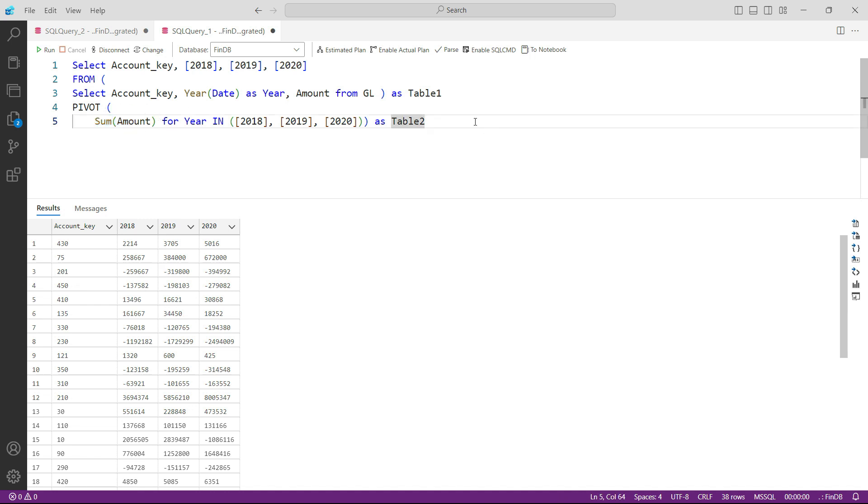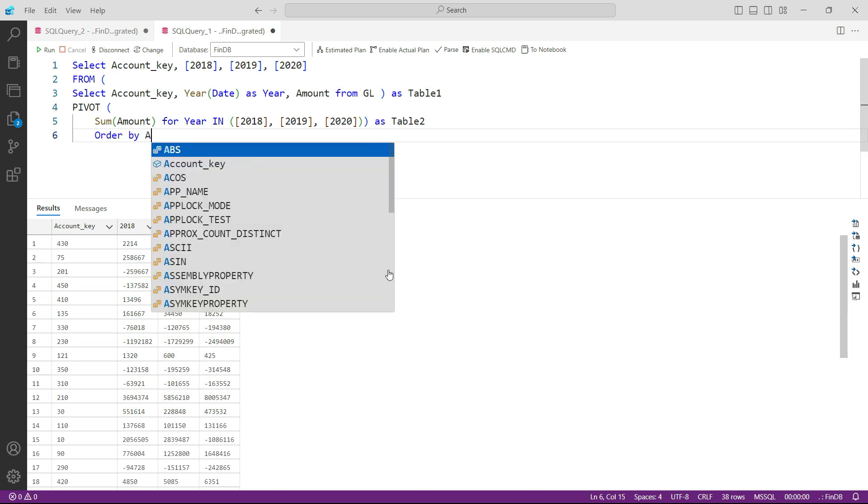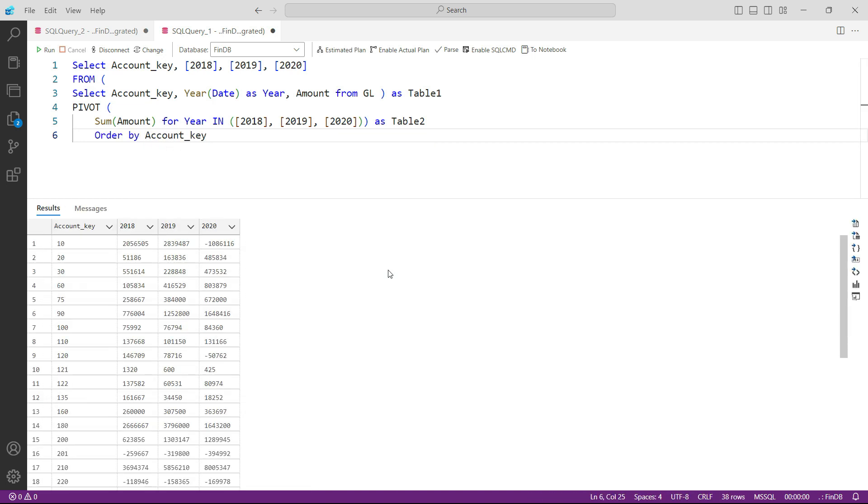And finally, let us also order this data. So I would say order by account key and press F5 again. And you have this beautiful table that you had seen at the beginning of the lecture. I hope that you are now getting confident with this sub query and pivot part.